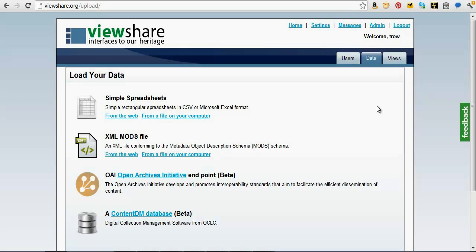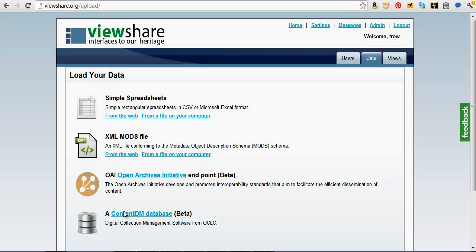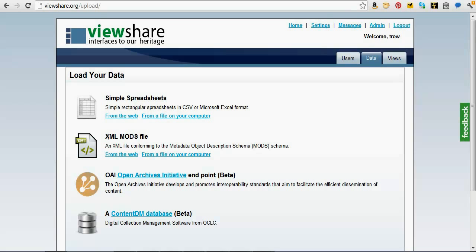Here are the four different ways we can upload data. The ContentDM uploader is very problematic — it doesn't really work in many cases. The OAI endpoint does work; if you have an OAI-PMH capability for a collection, you can use that. It can also take XML MODS files — it'll actually take almost any kinds of XML files. And then the last one, which we'll use today, is to upload a spreadsheet.